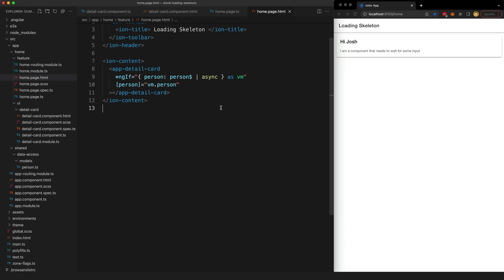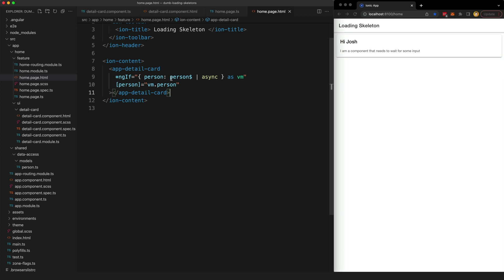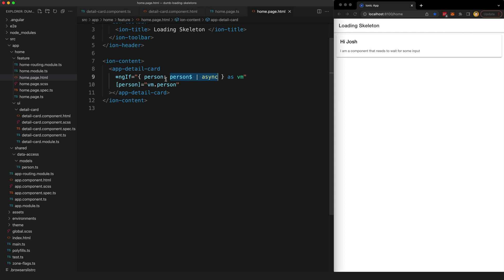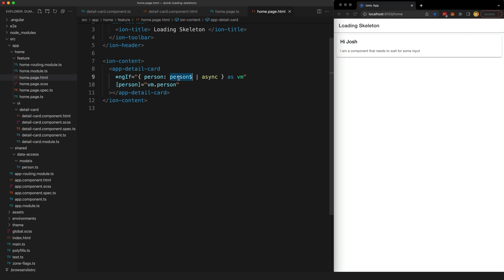What we can do instead is set up a view model object in our ngif. We're doing the same basic thing here. We are setting up this person's stream with the async pipe to pull that value out, but we're assigning that to this person property inside of an object. Now since this is an object, an object is always going to be truthy. So that means that this ngif is always going to pass. It doesn't matter if this stream hasn't emitted yet or if it emits a null value, it is still going to be within this object and the object is defined and truthy. So it will display no matter what.